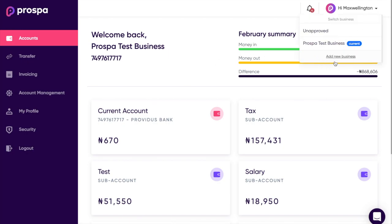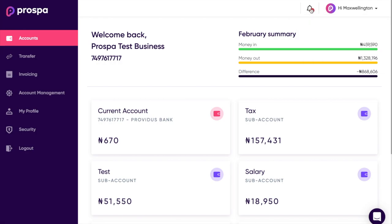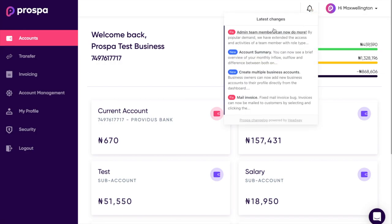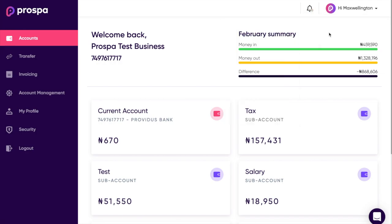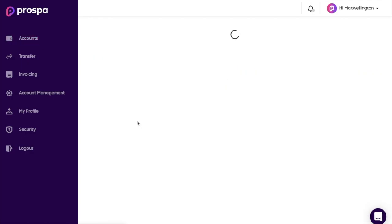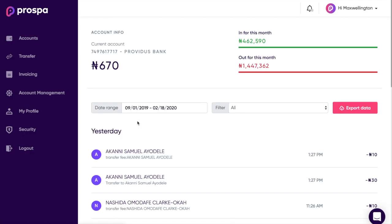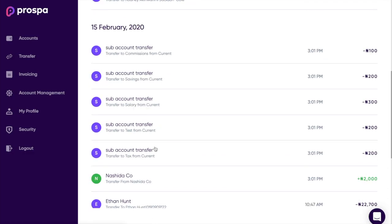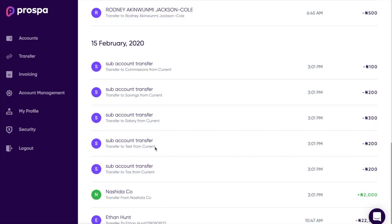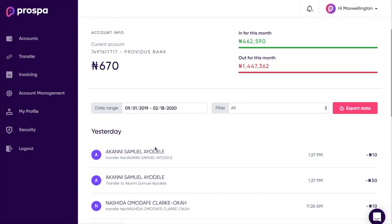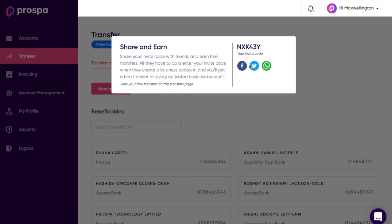From the top right-hand corner you can add a new business, and you can see notifications of changes that we've made. So that's your accounts page. When you click on one of the accounts, it brings out your ledger, which gives you the transactions in and out for that specific account.